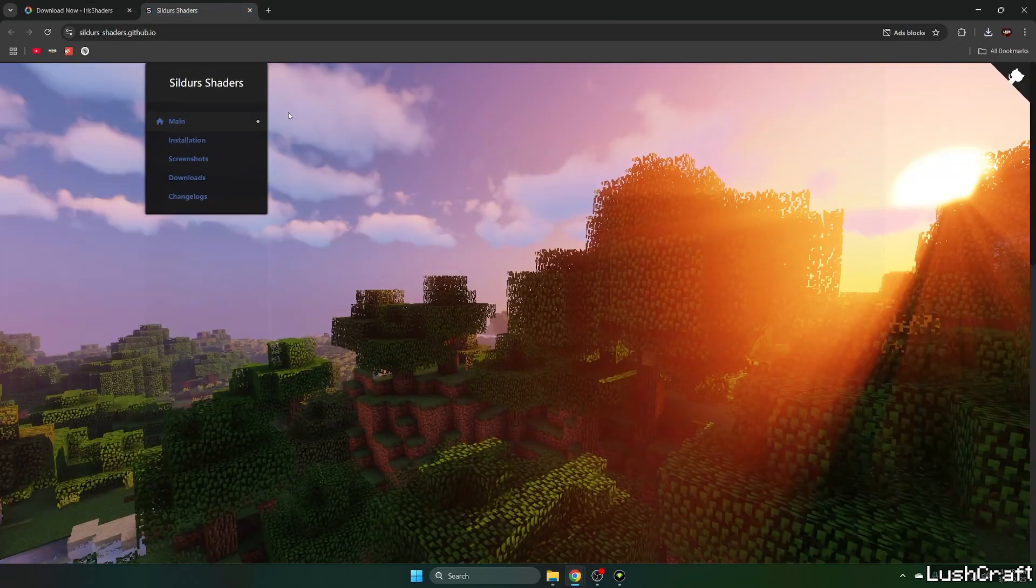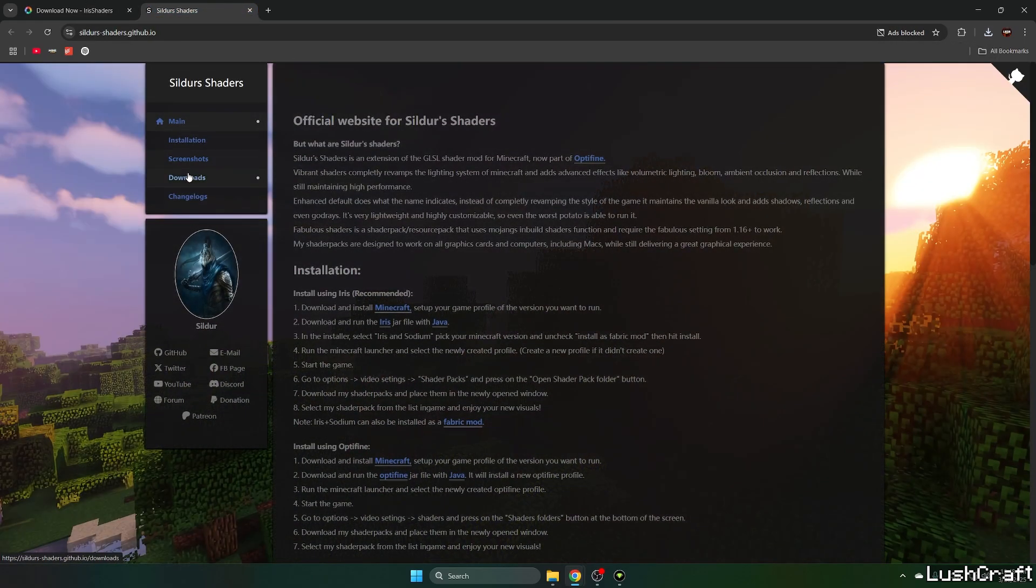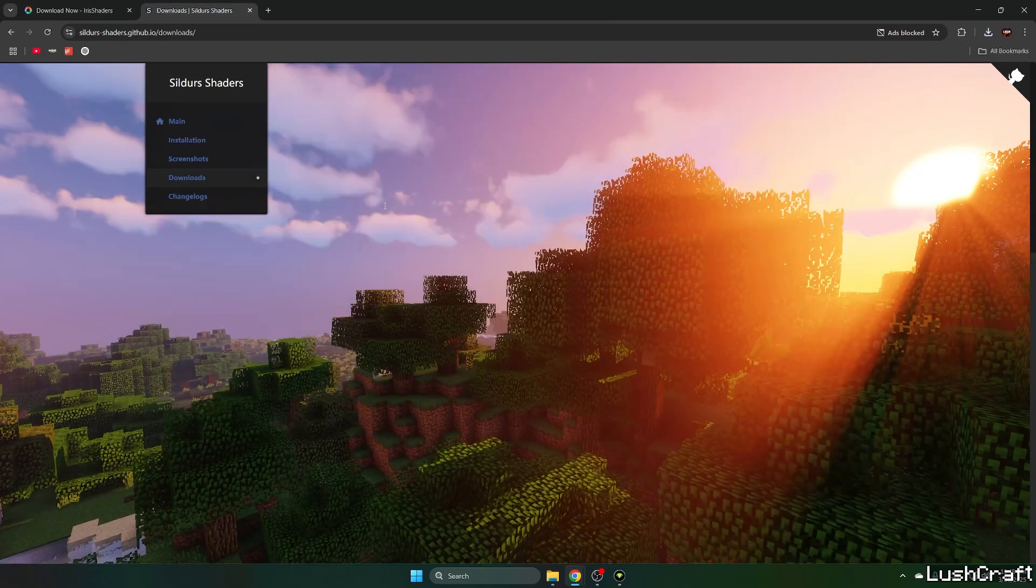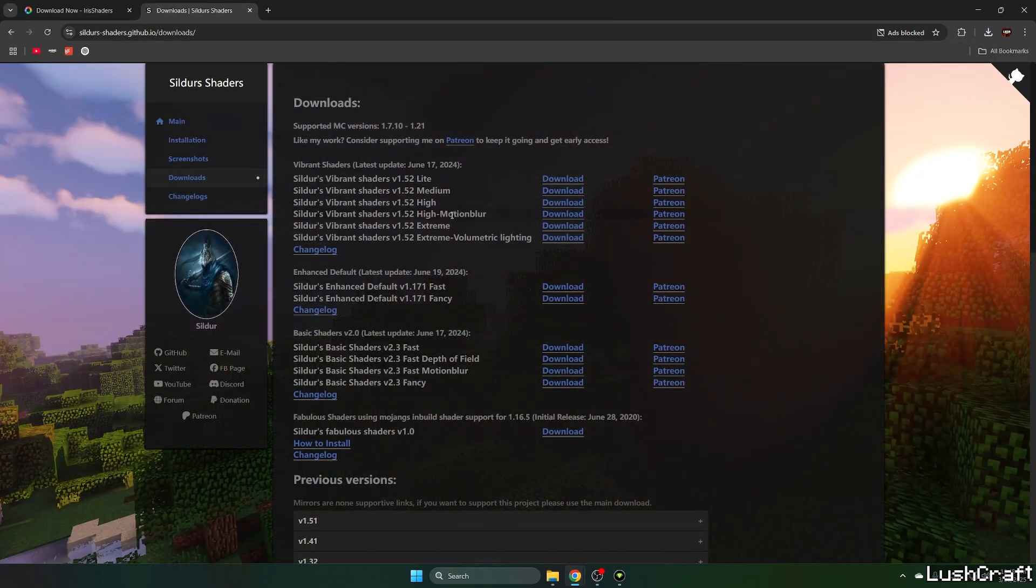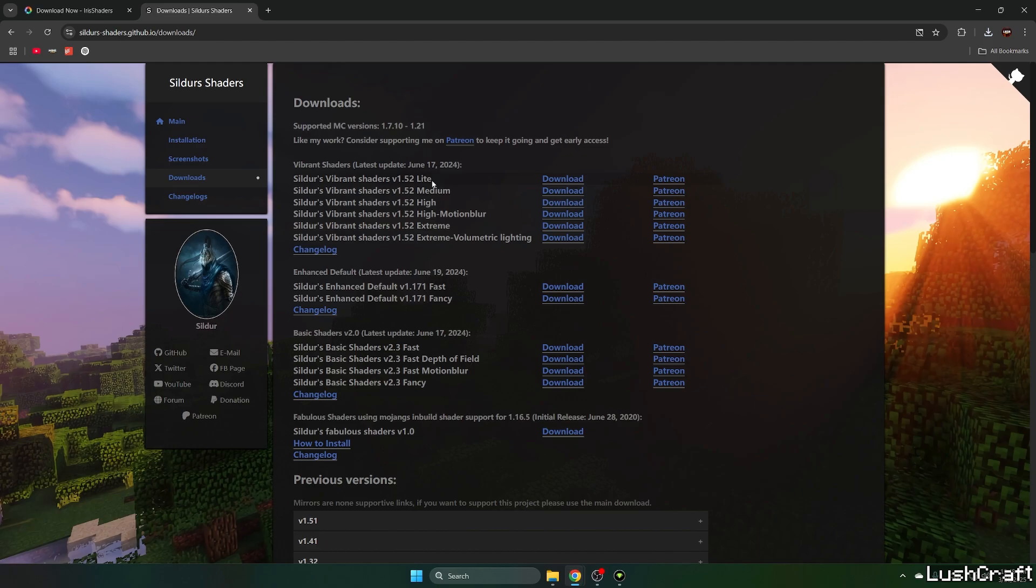The second link will take you to the website where you can download Sildurs Vibrant Shaders. I want to use the extreme version but it depends on you. If you have a low-end PC just use light, medium and high, it depends on you. So let me just hit on download next to the extreme version.